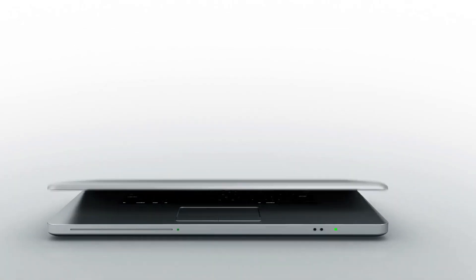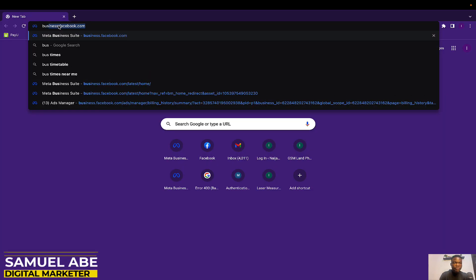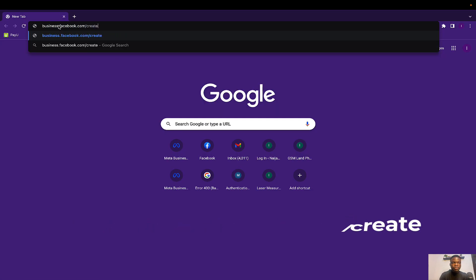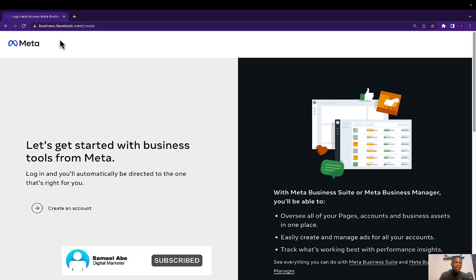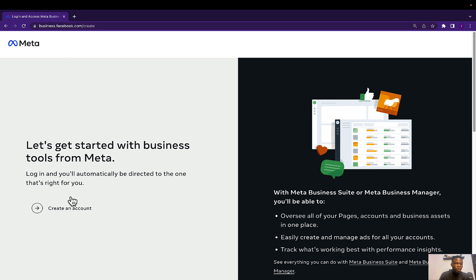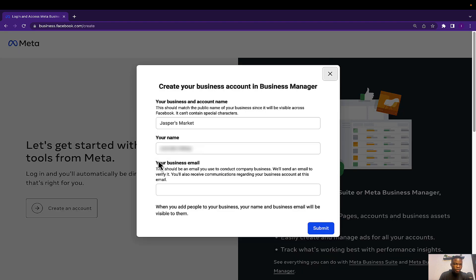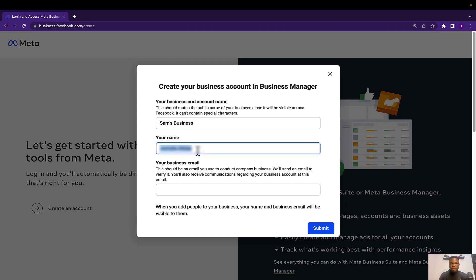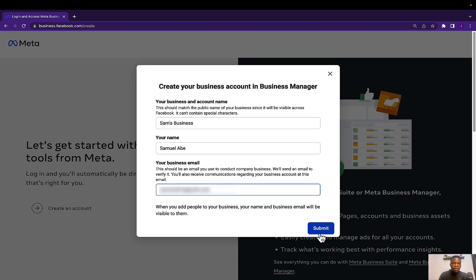I'm going to show you exactly how this is done in a few minutes. The first thing you want to do is head over to business.facebook.com/create. If you do not have a Facebook account already, you need to create one by clicking on 'Create an Account.' Assuming you already have a Facebook account, you enter your business name here — I'm going to type 'Sam's Business' — then enter your name and email address, then click on Submit.